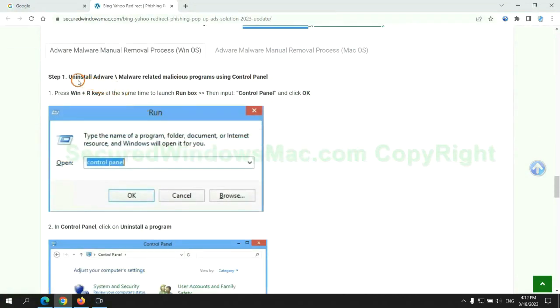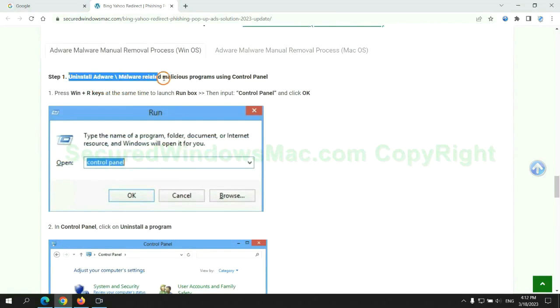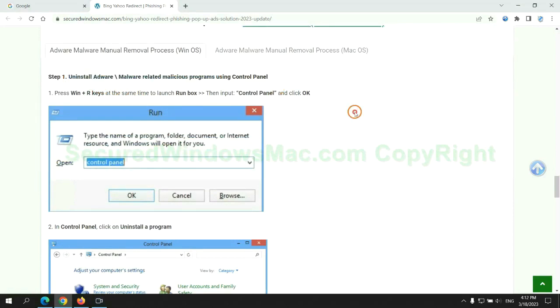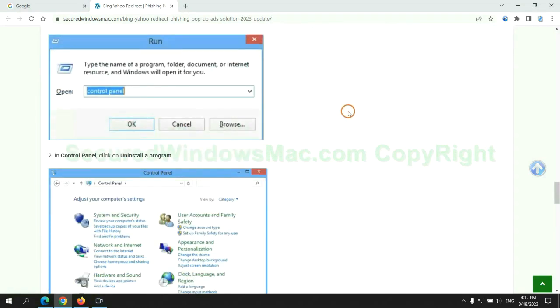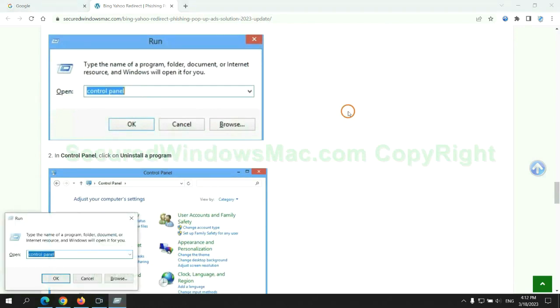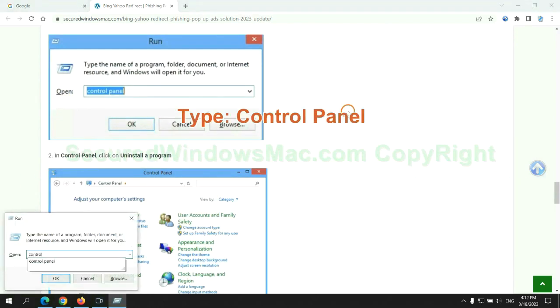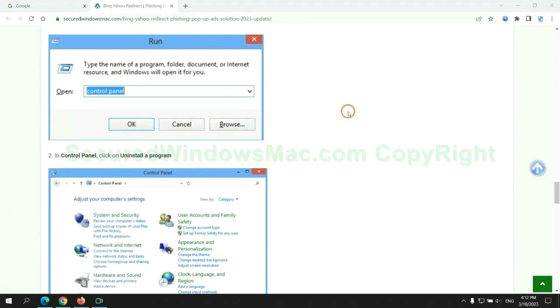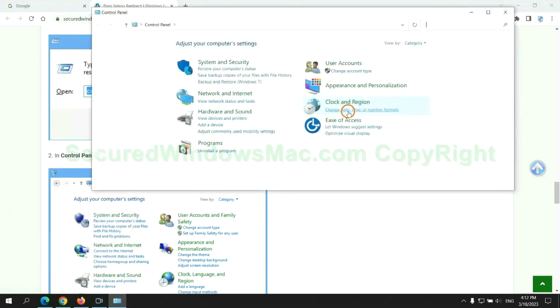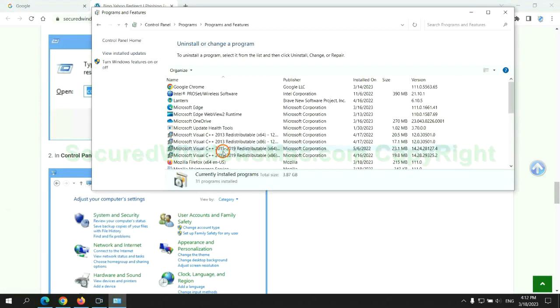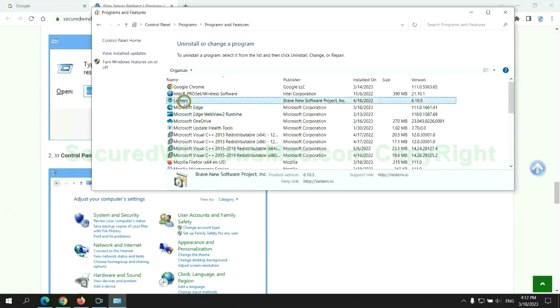First step: Uninstall malicious programs related with virus. Press Win plus R keys together to launch run window. Type control panel. Click uninstall a program. Right click on malware and click uninstall.